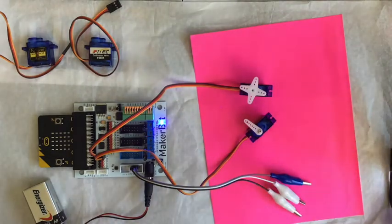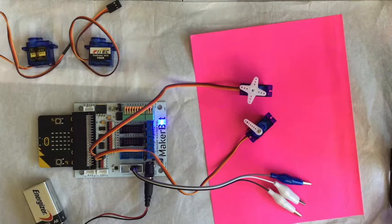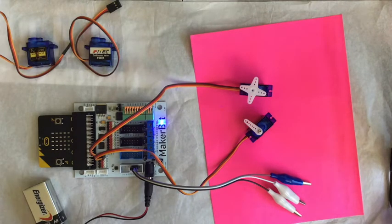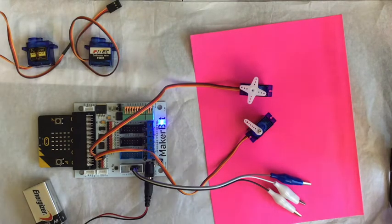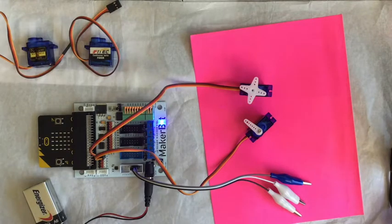There are two different kinds of servos. One's a continuous rotation servo and one's an angle servo. The angle servo is going to go zero through 180, whatever number you tell it.